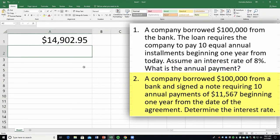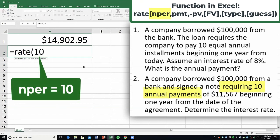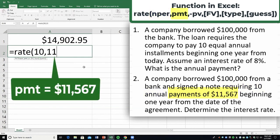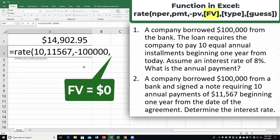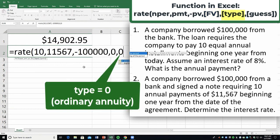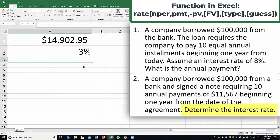Number two: a company borrowed $100,000 from a bank and signed a note requiring 10 annual payments of $11,567 beginning one year from the date of the agreement. This is an ordinary annuity — the default in Excel, so you don't always have to put 0 at the end. We're determining the interest rate using the RATE function. Enter: number of periods is 10, payment is $11,567, present value is $100,000 entered as a negative, then 0 for future value and 0 for type since it's an ordinary annuity. Close parentheses and hit enter, and that gives us the interest rate being used.